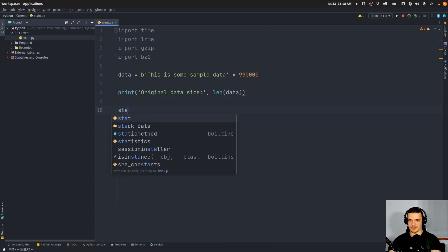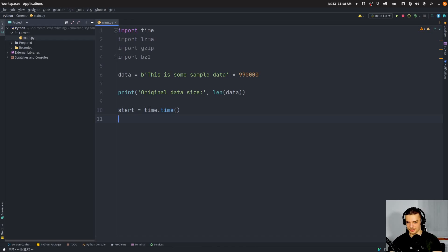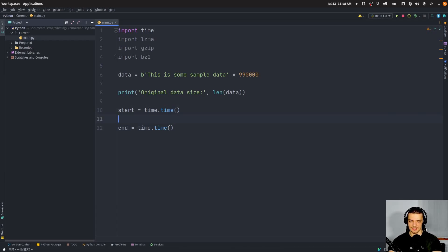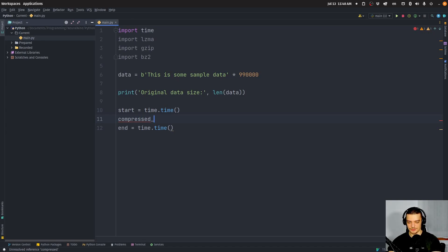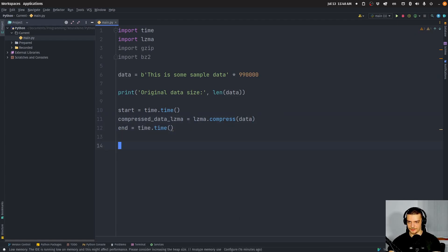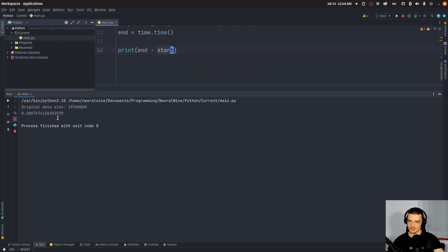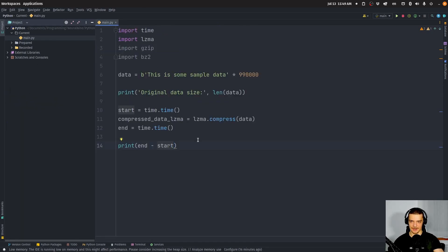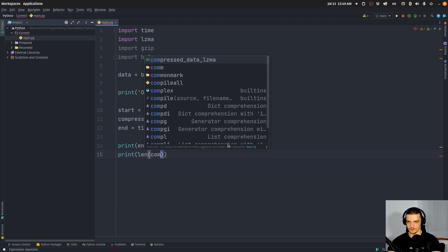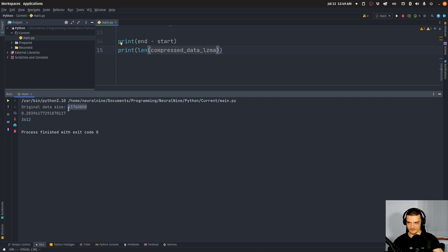Then what we do is we start a timer by saying time.time. In between, I'm going to compress this data using LZMA. So compressed_data_lzma is going to be equal to lzma.compress(data). Then we can print end minus start. You can see that this is the original data size, and this is now the time it took to compress the data. Now we also need to have the data size, so we can print length of compressed_data_lzma. You can see that this is now the data size for this.